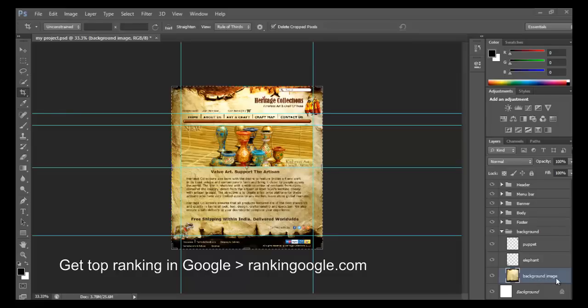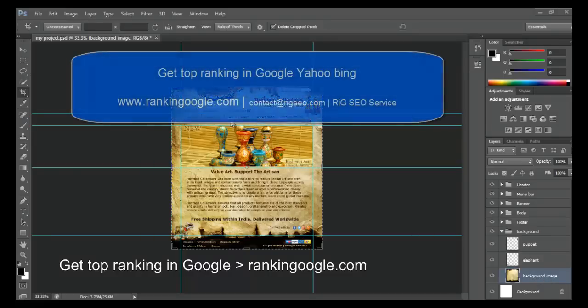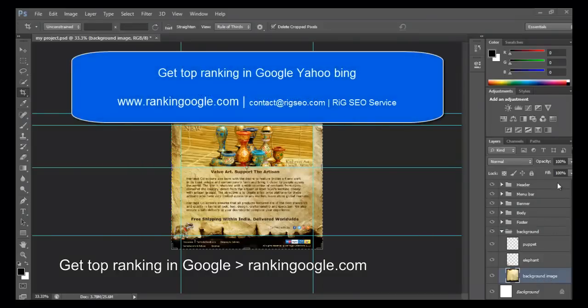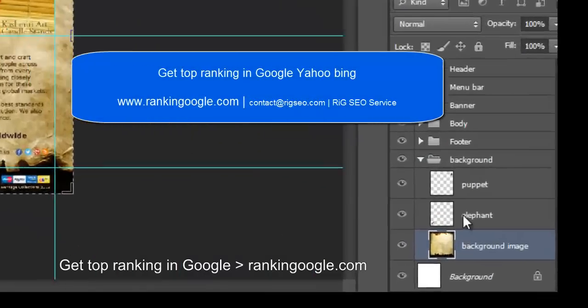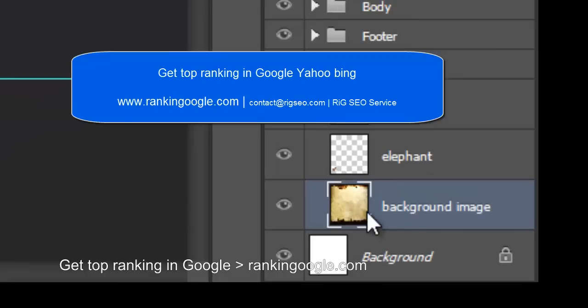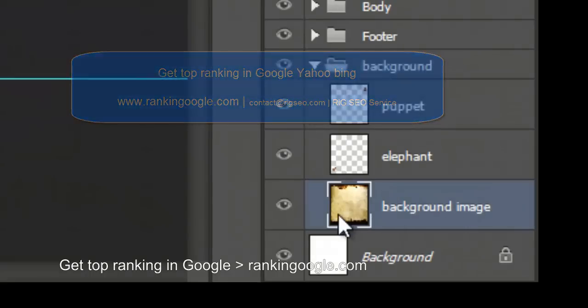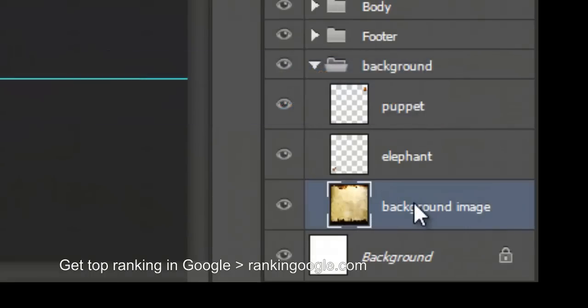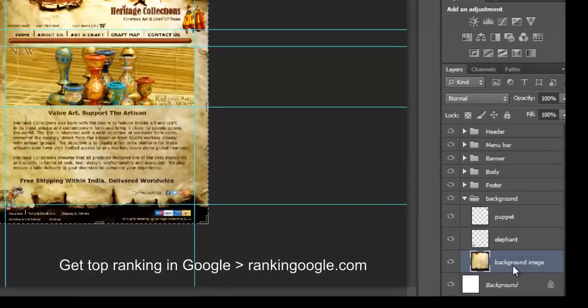This is the background image. It is a complex PSD file actually. One layer has a background image. So my target is to extract this image into a new file, so I am right clicking on here, just right clicking it.